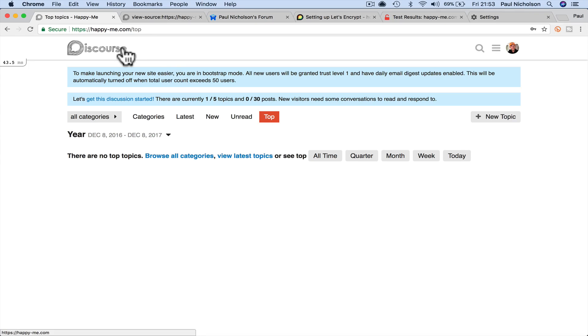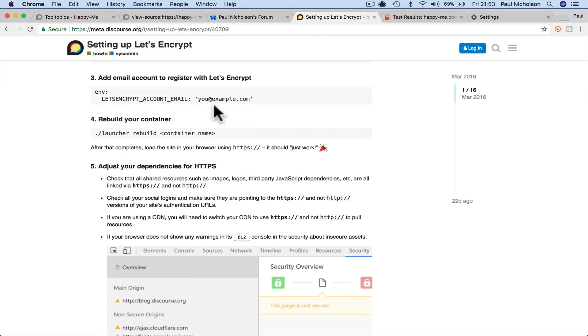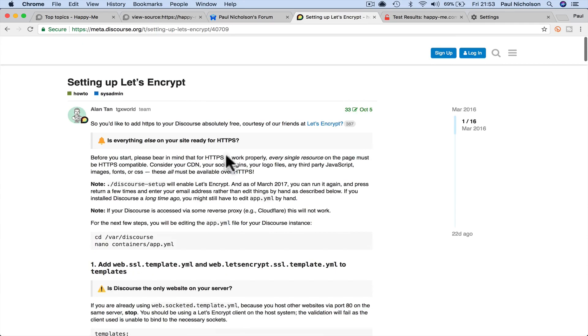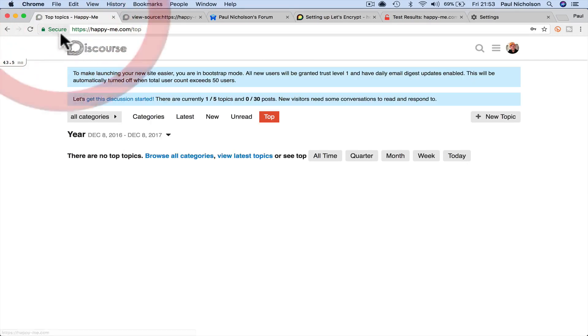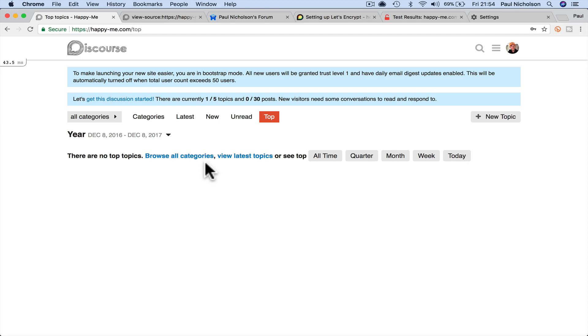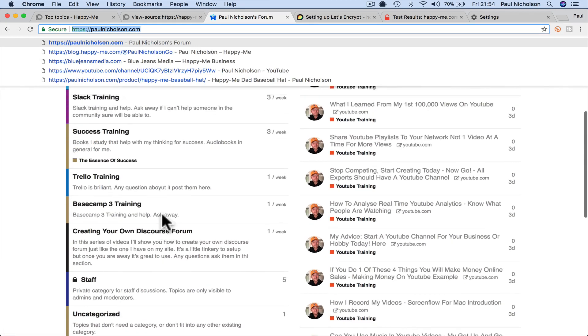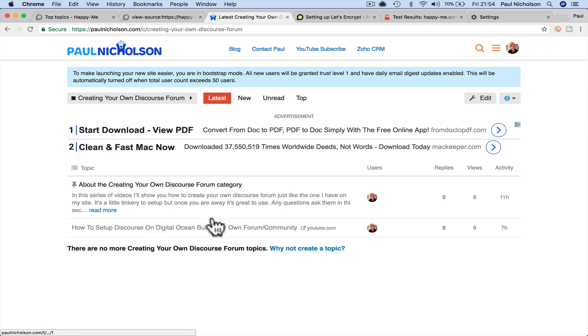But I hope that helps. I'll share the link to this page which gives you all the information you need. And you can see now I've got a secure HTTPS Happy Me website where people are going to be able to put their email addresses in, log in wherever they are, and I know they're safe. And it's something you're going to need to do on your forum. Any questions, as always, leave them below or come to my forum and come to the Discourse group. You'll see creating your own Discourse forum, and I will put in this video and other videos as we go forward. So come and see me at my website, paulnicholson.com. Hope that helped. See you soon. Thanks for watching.